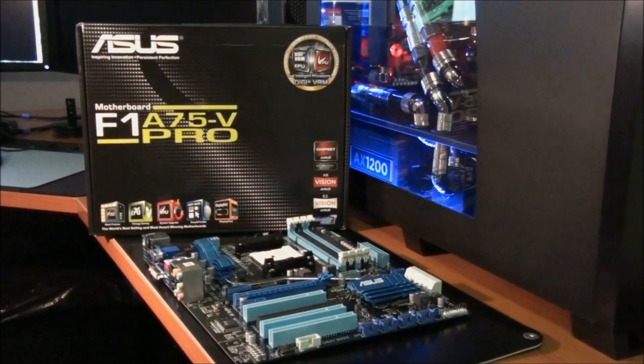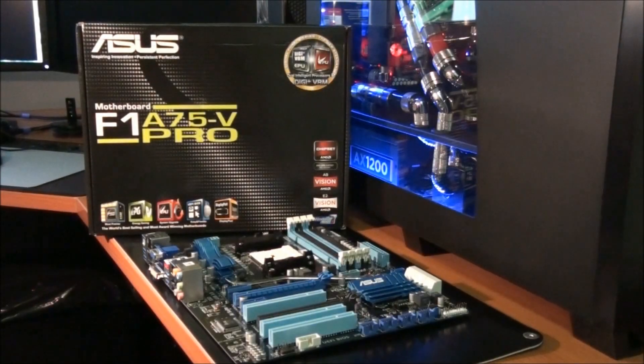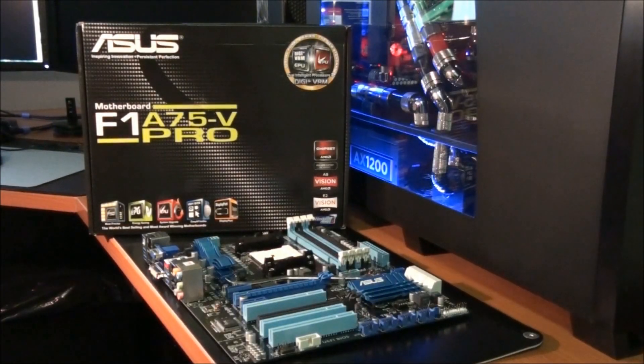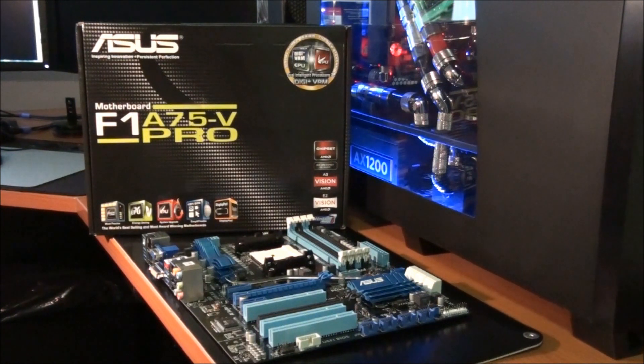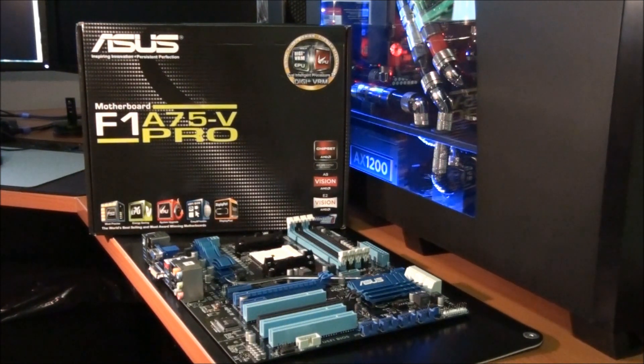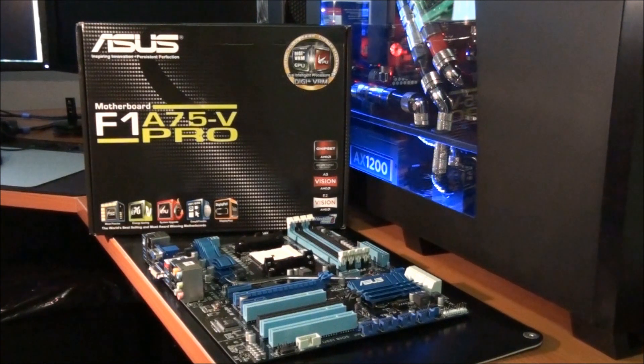Hey everyone, today I'm having a look at the ASUS F1 A75 V Pro motherboard. This motherboard supports the new AMD Liano APUs.